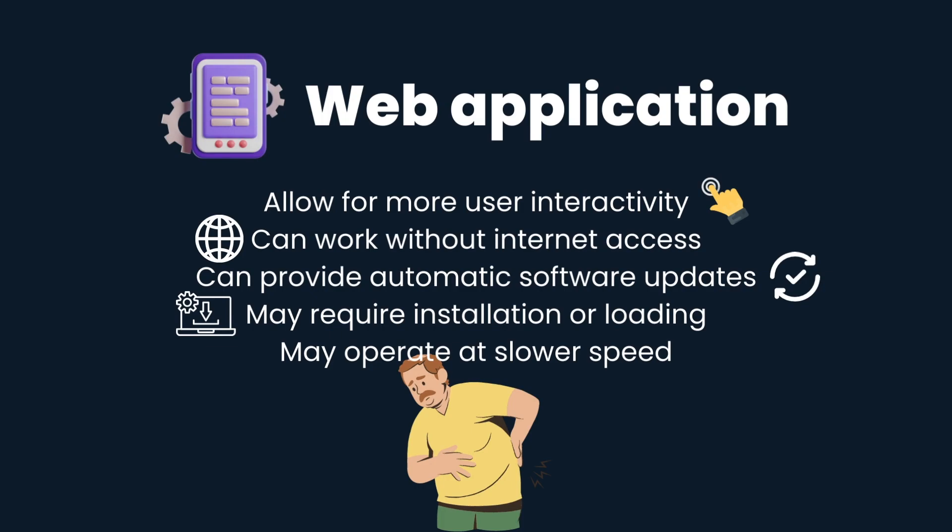They can also work without internet access and provide automatic software updates. However, they may require installation or loading before use and may operate at a slower speed than locally hosted applications.